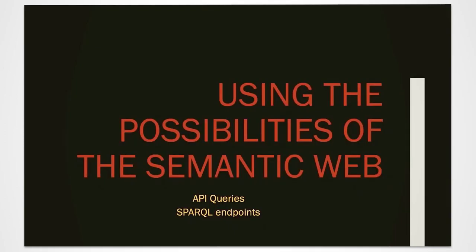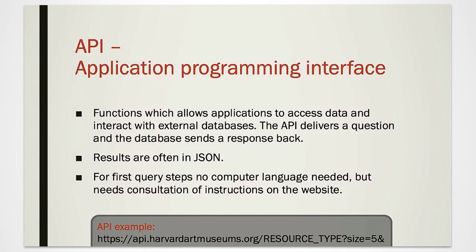Often cultural heritage data are not available for download as a package that can be queried directly from the institutional database. Often this is done with an API, an application programming interface. This is a function which allows applications to access data and interact with external databases. The API delivers questions and the database sends a response back.